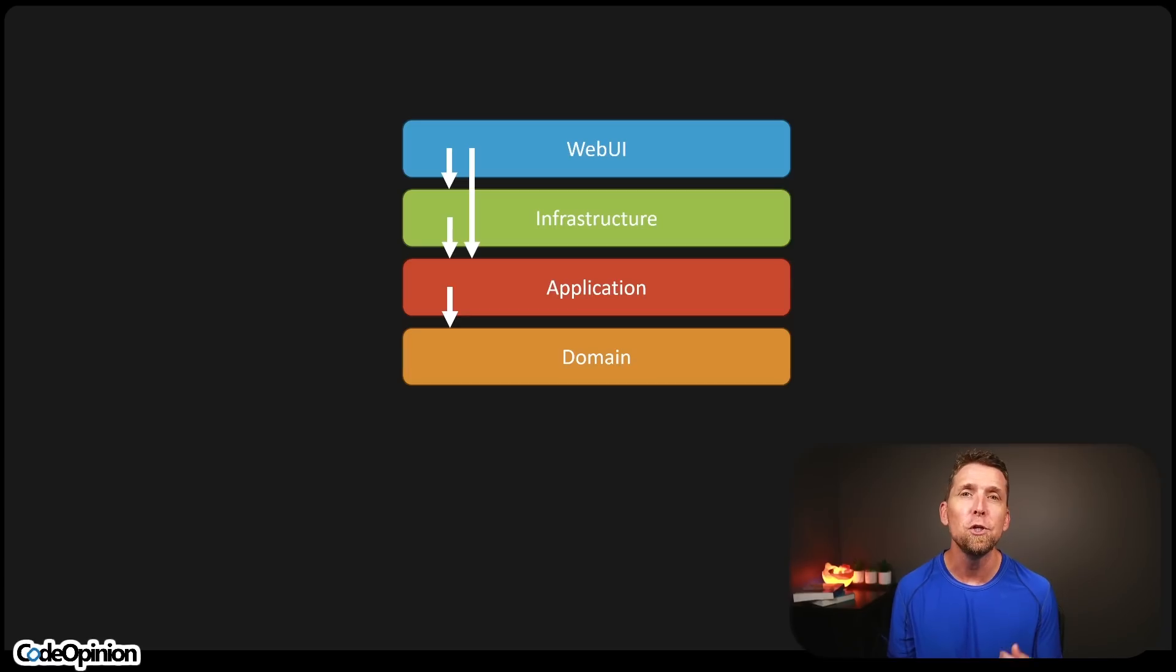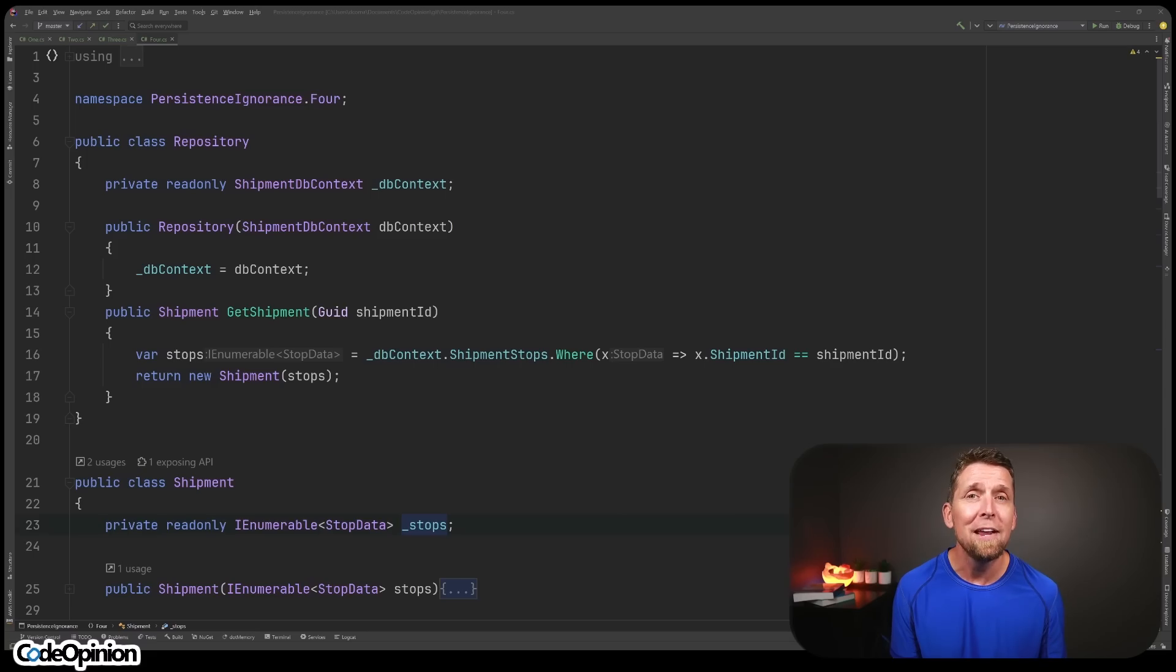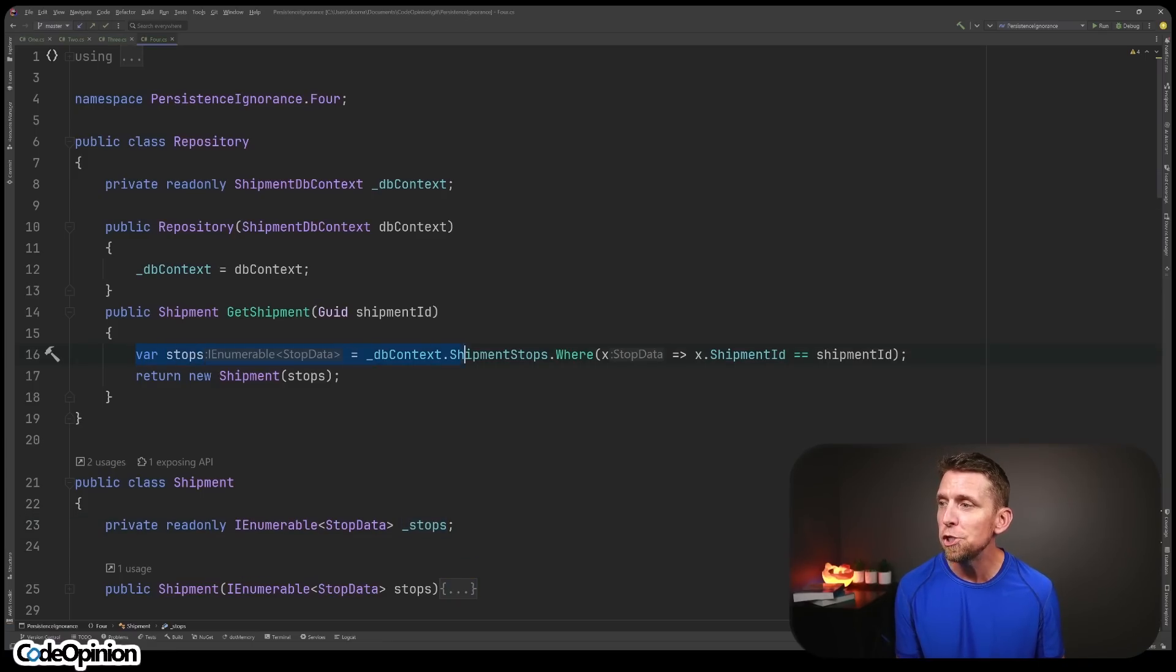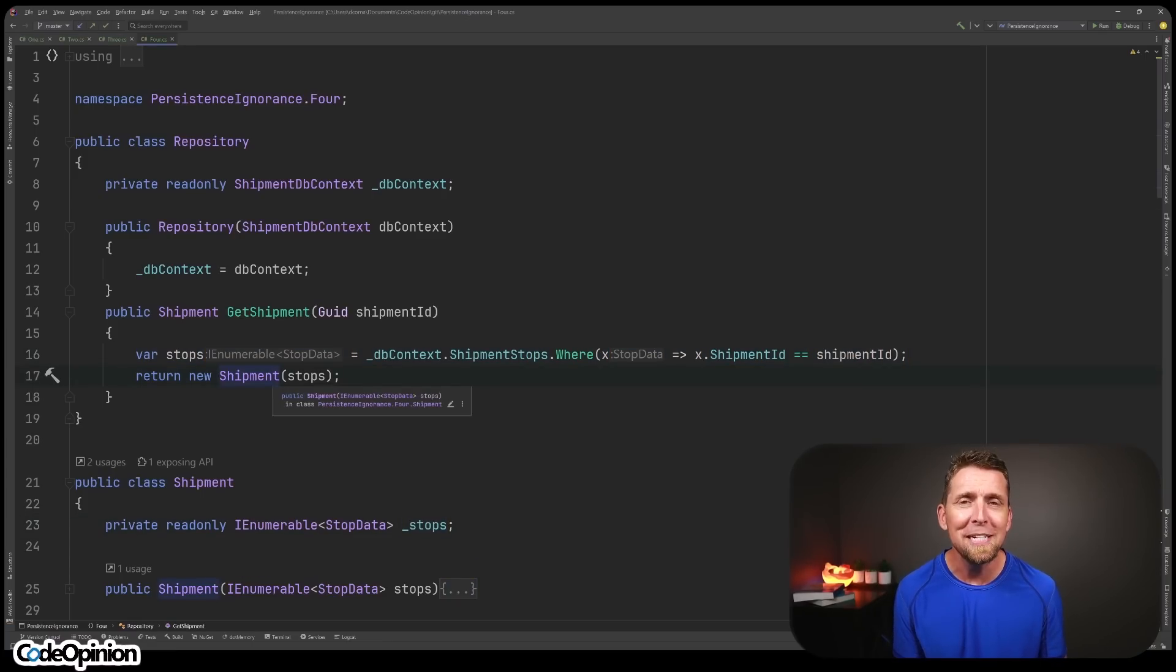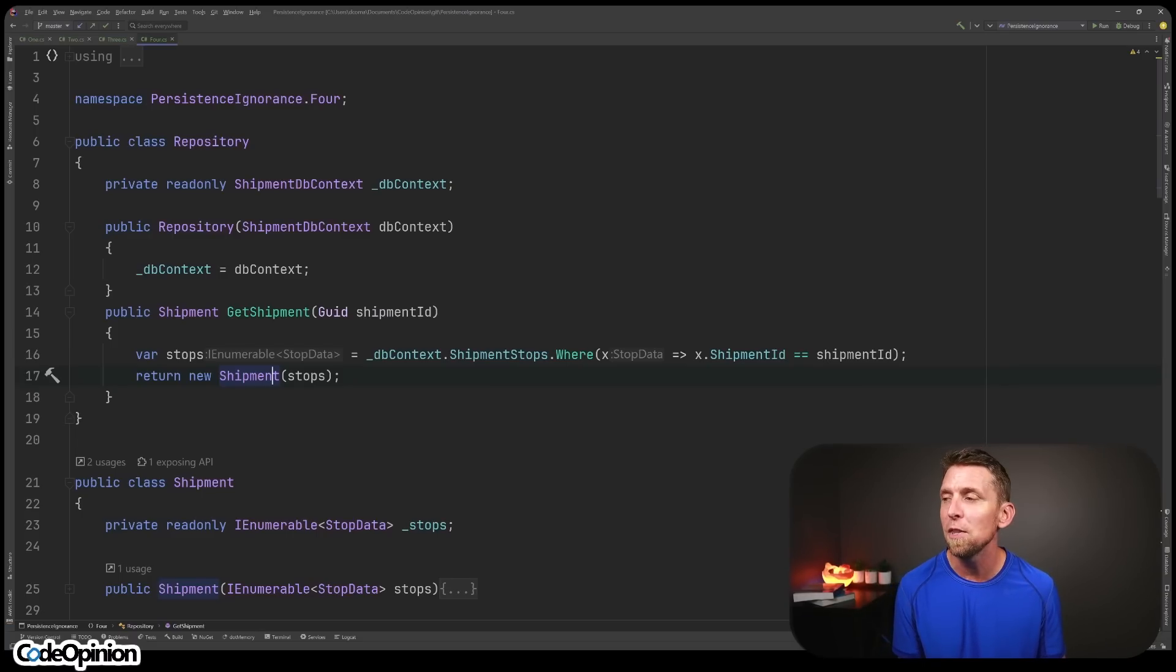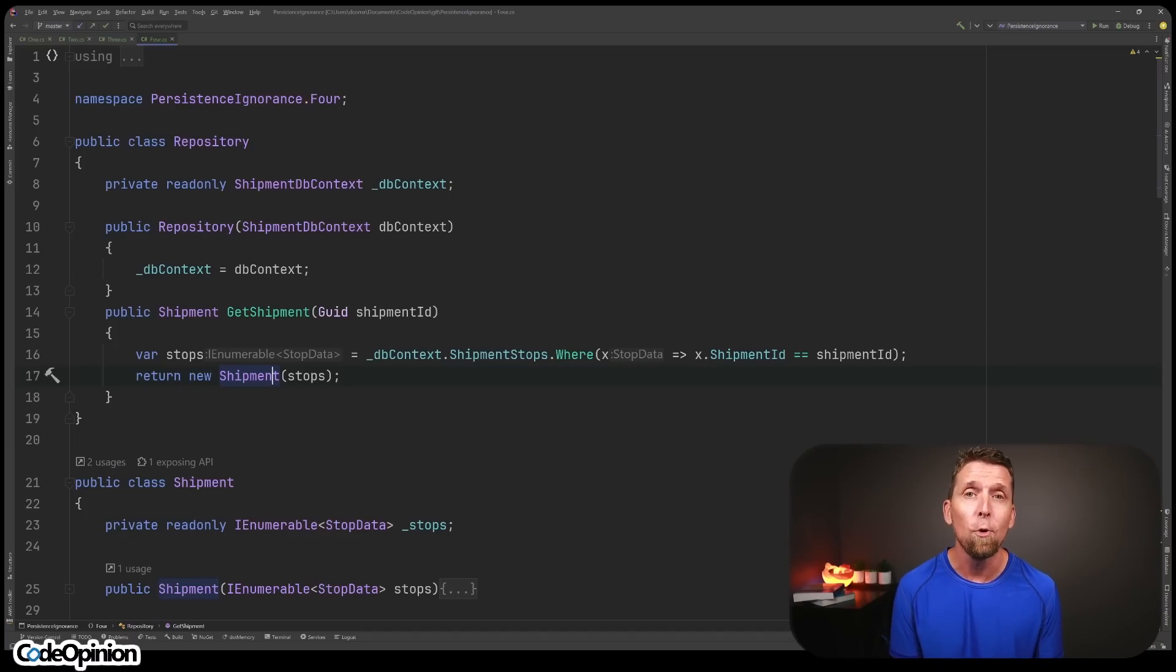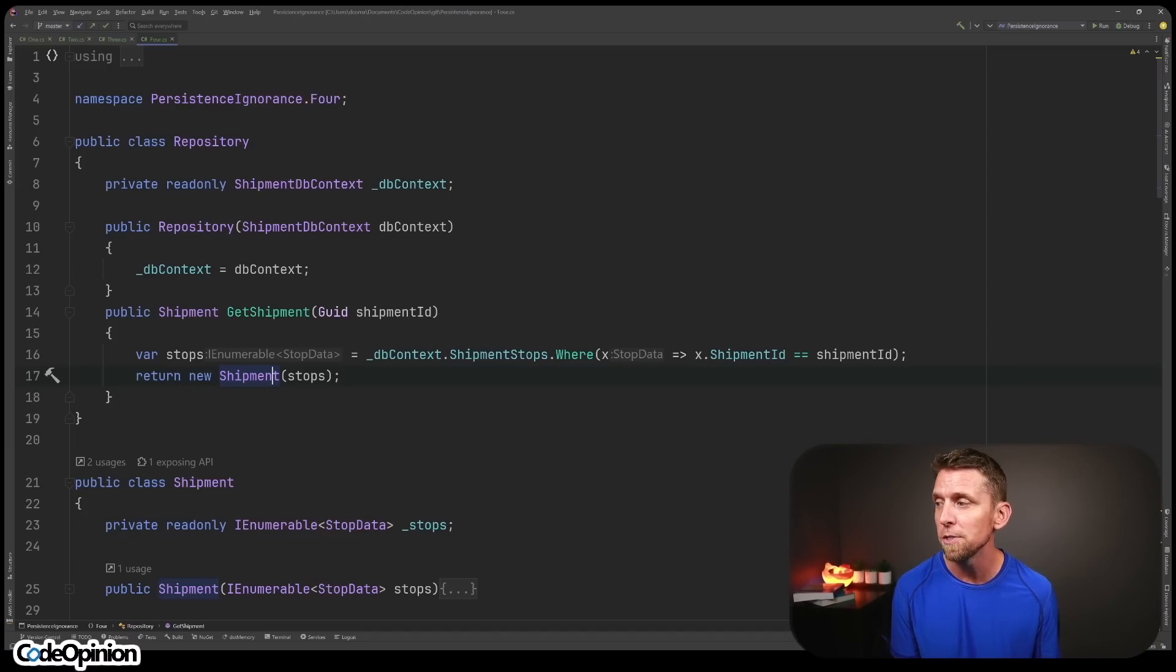That would mean that we would have our data model in the infrastructure and our domain model be our domain model that has the behavior and only the state that it cares about to apply any type of state transition. That means that we have to do some type of mapping. Or do we? I advocate for passing your data model to your domain model. So in my case with the repository, I can just fetch out the stops and pass that to our shipment.